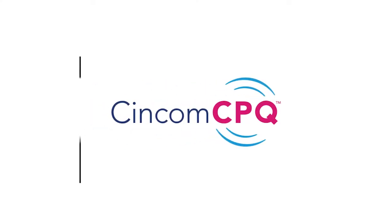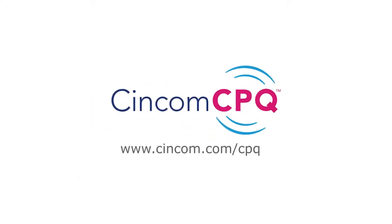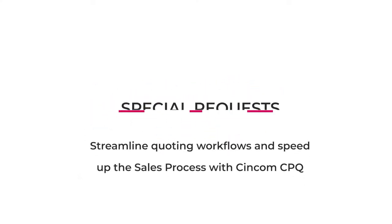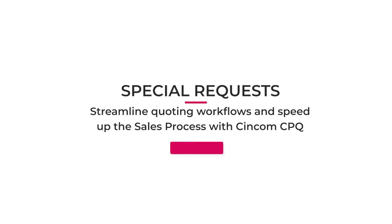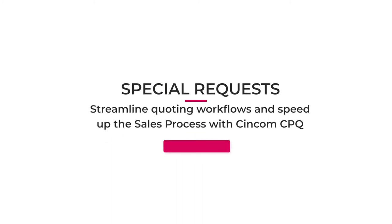Syncom CPQ streamlines quote approval processes through automated workflow updates and notifications.